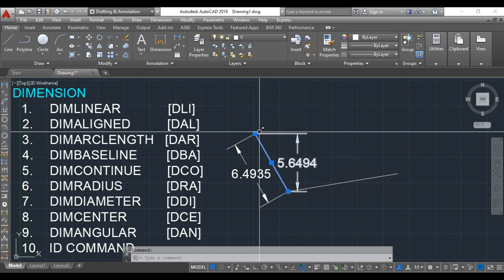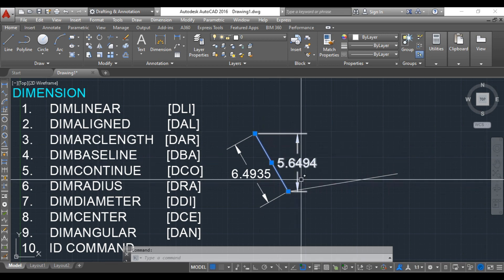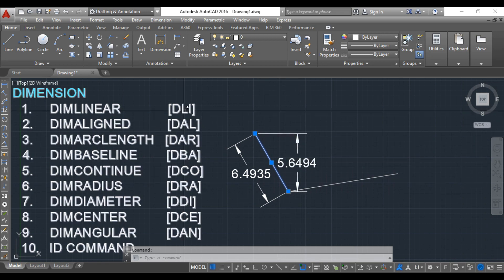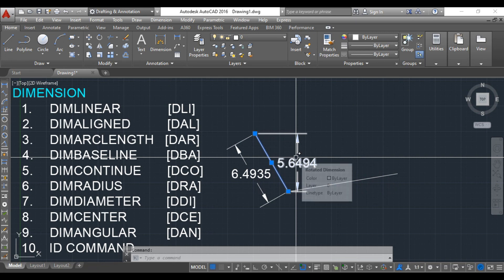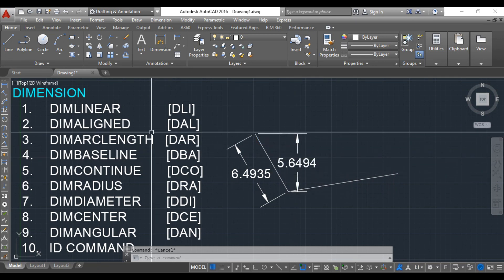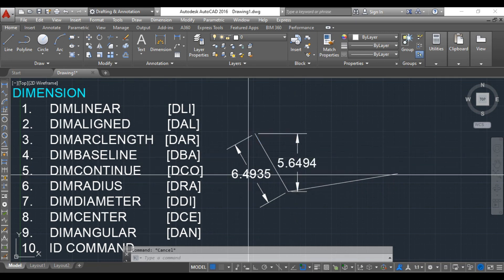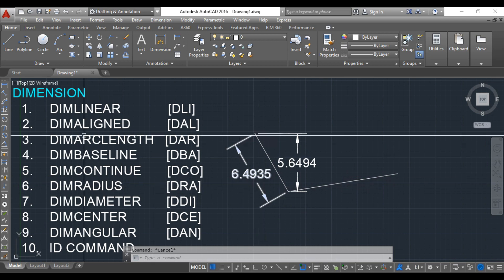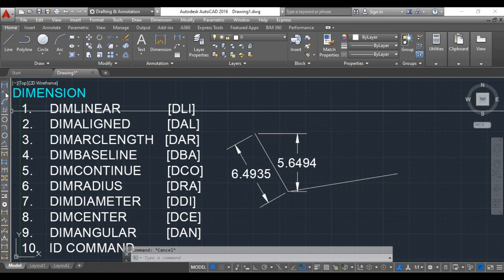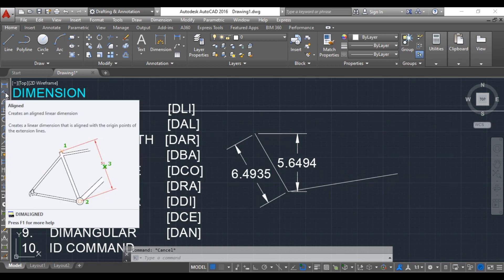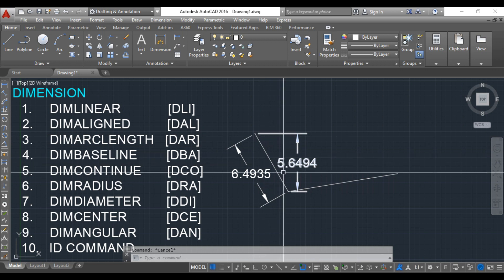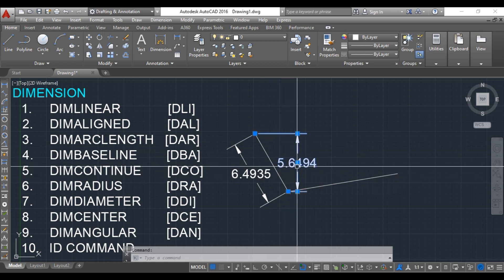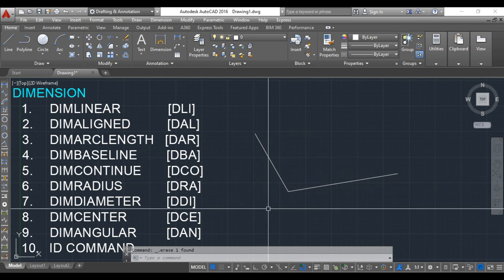Linear dimension is only used for horizontal and vertical cases, and aligned dimension is used for inclined lines. If you hold for five to six seconds, it will indicate to create a linear dimension aligned with the origin point of the extension lines. It works when inclination is there.